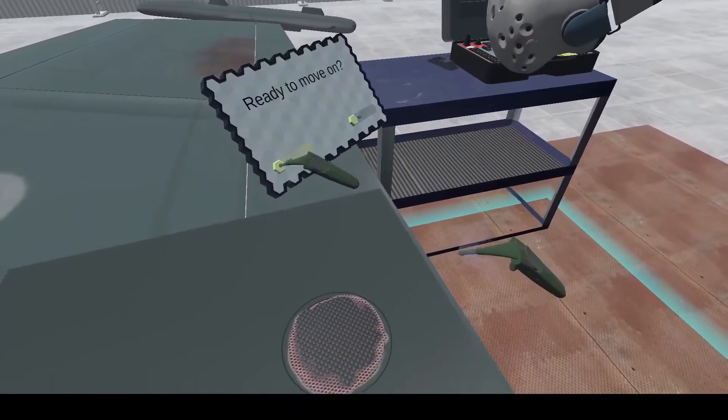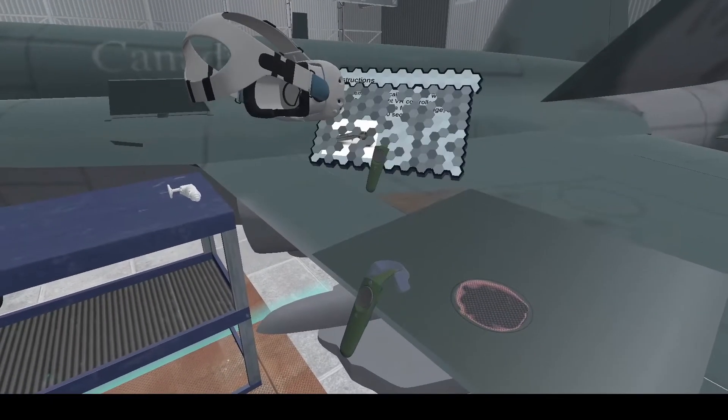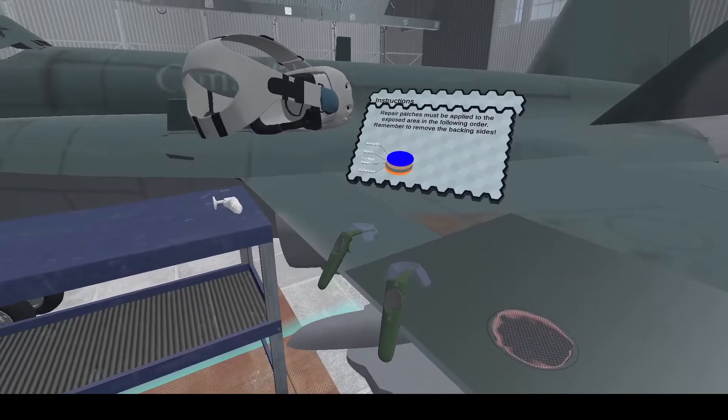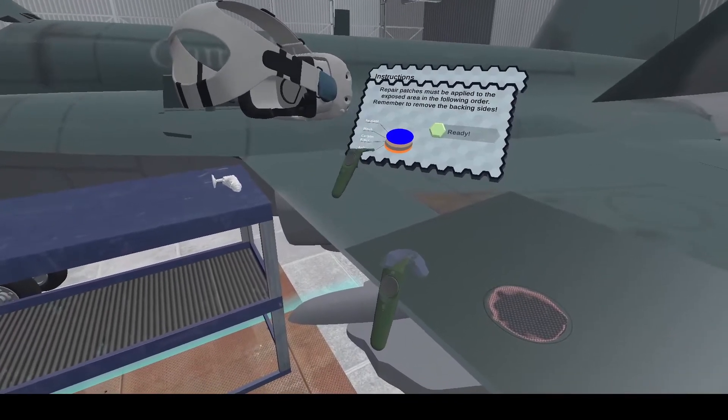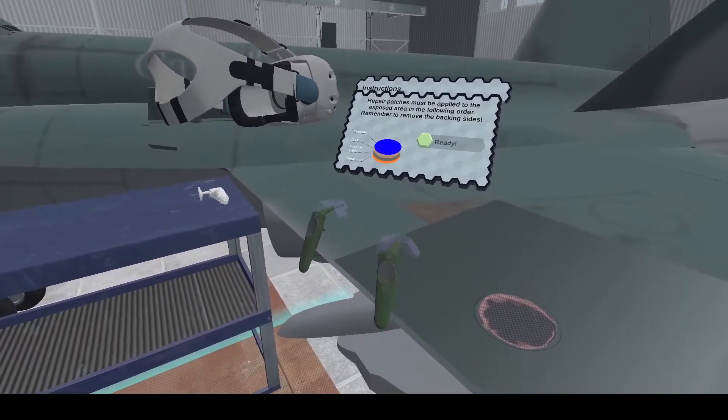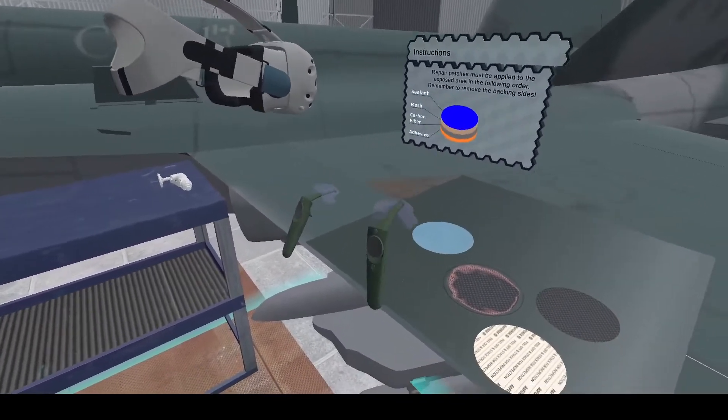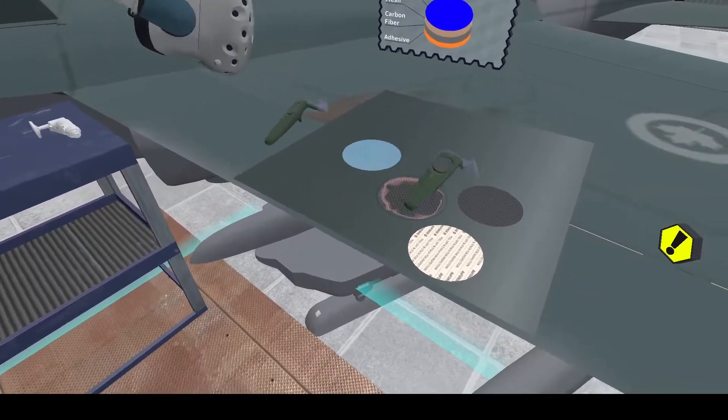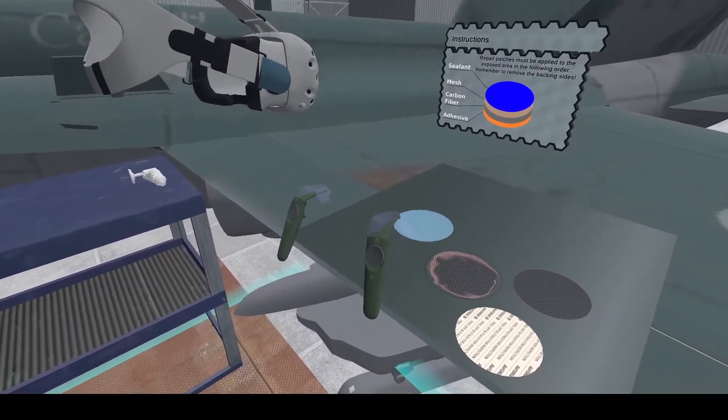Ready to move on? Yes we are. Okay, next will be our layup sequence for our fibers for the repair. Here we have our materials laid out in front of us.